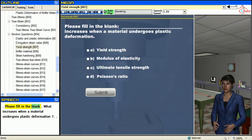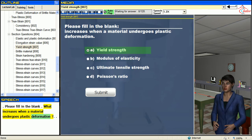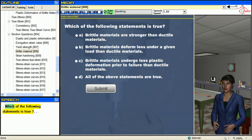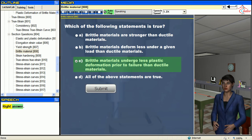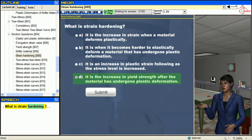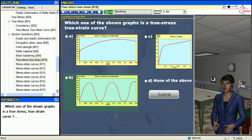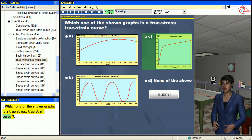Please fill in the blank: What increases when the material undergoes plastic deformation? Which of the following statements is true? What is strain hardening? Which one of the shown graphs is a true stress, true strain curve?